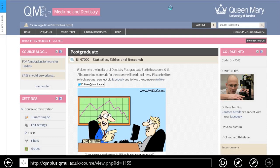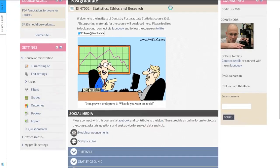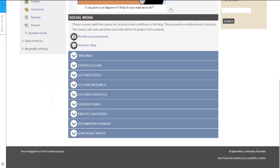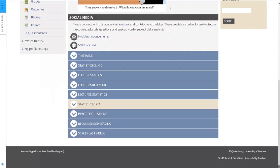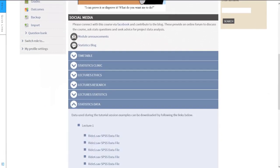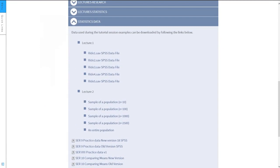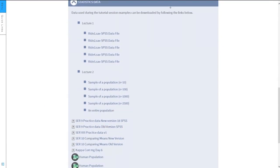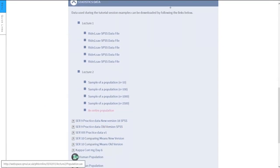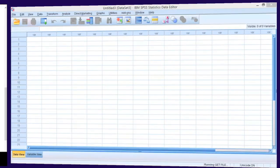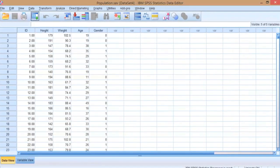First we're at the Queen Mary University of London intranet site for the course. If you scroll down and look under statistics data, go to lecture 2 and select an entire population, we open this up and it will open in SPSS.